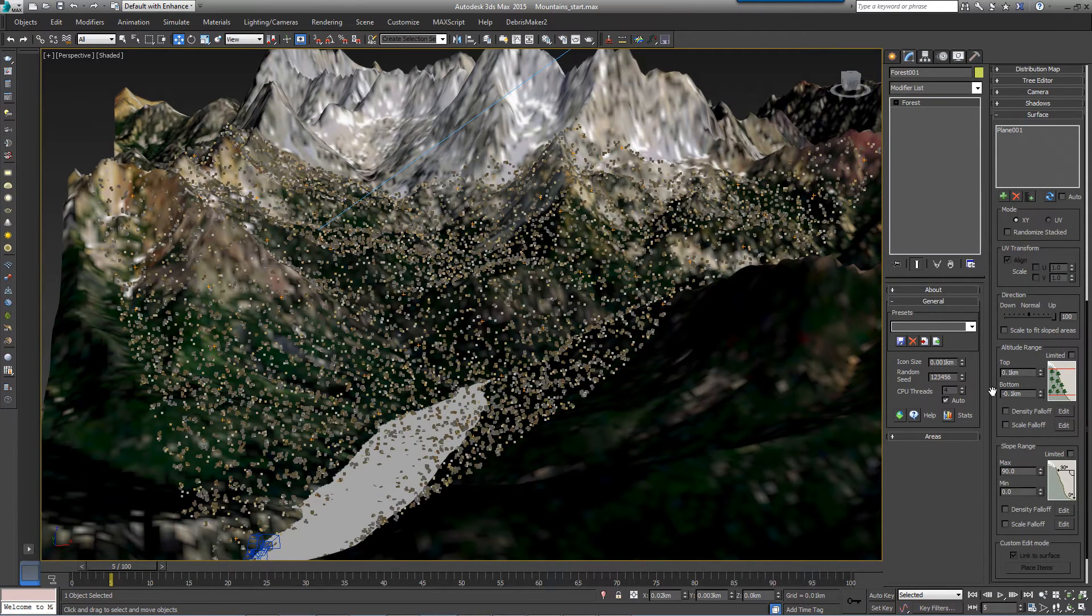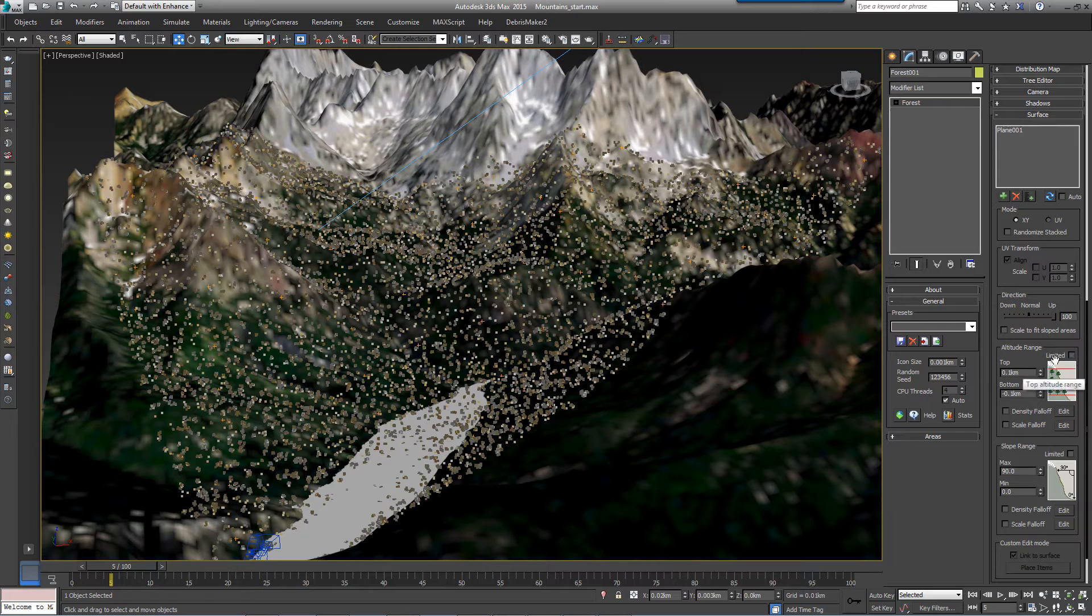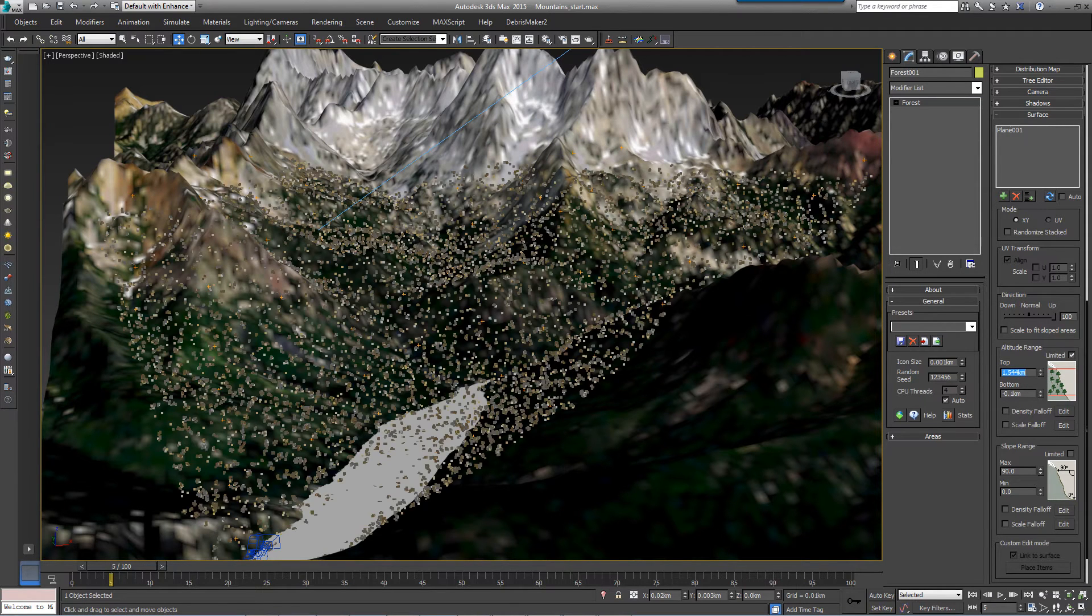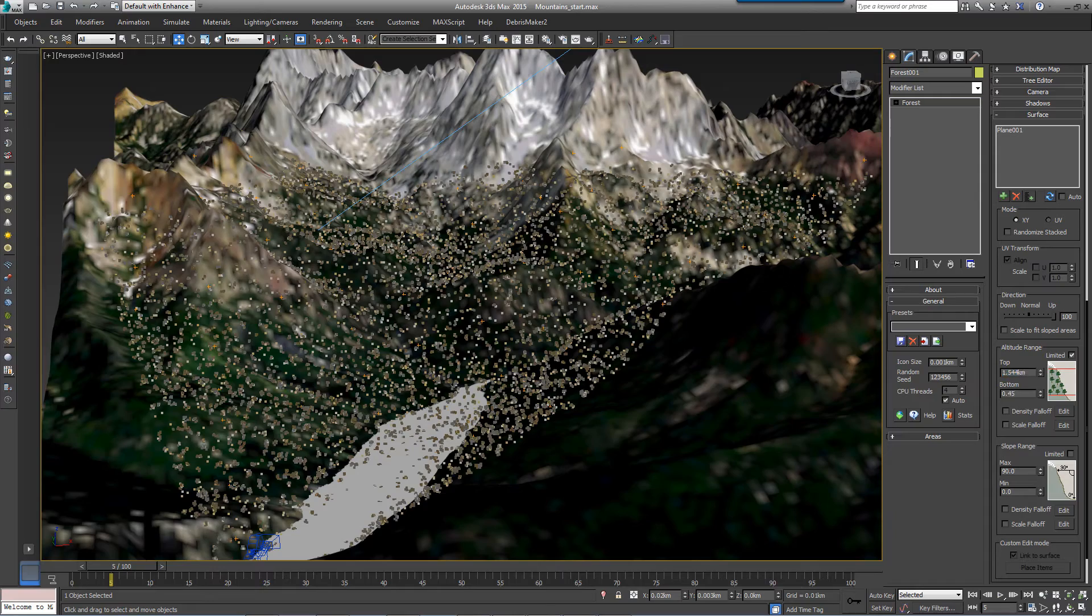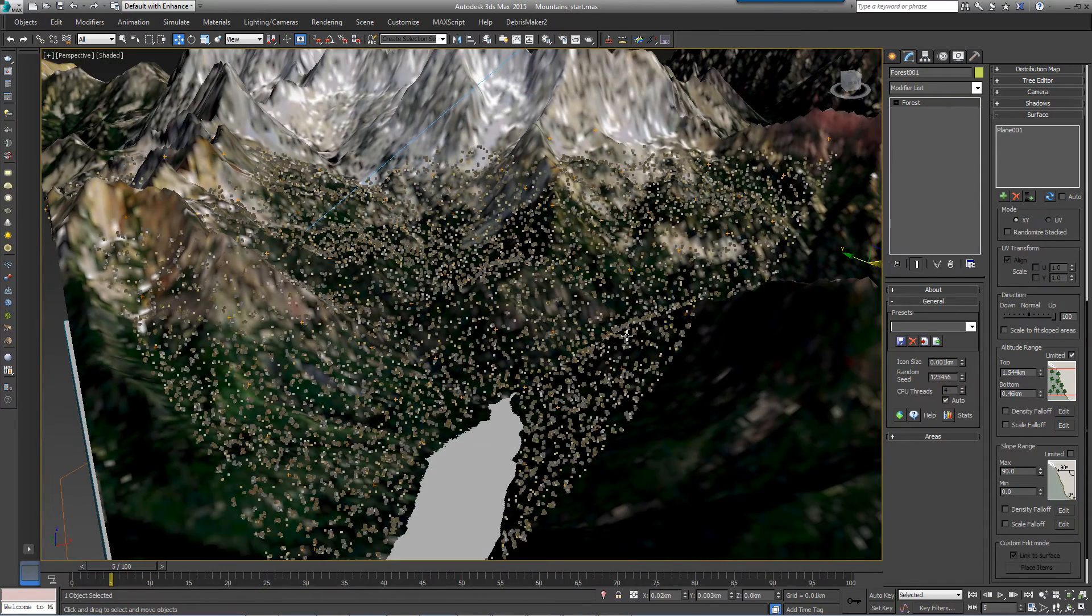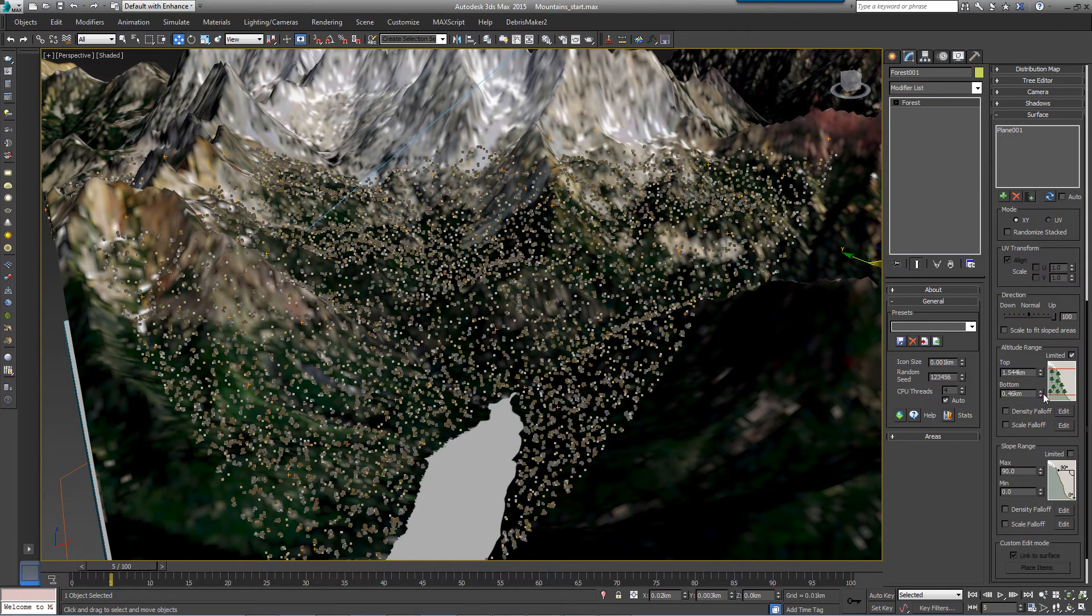We don't want the trees to go all the way to the top of this mountain, so enable Limited in the Altitude Range group and set the top to 1.544 kilometers and the bottom to 0.46 kilometers.